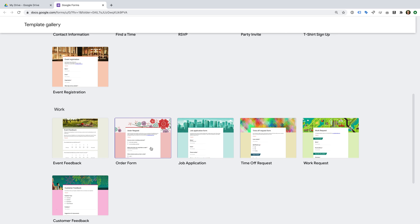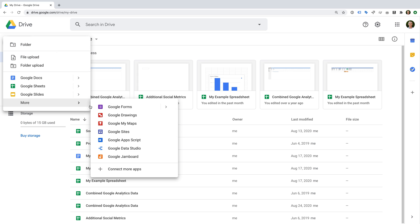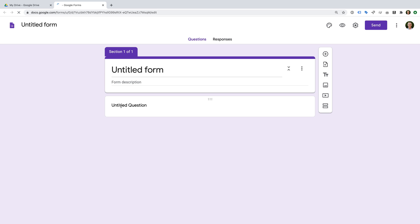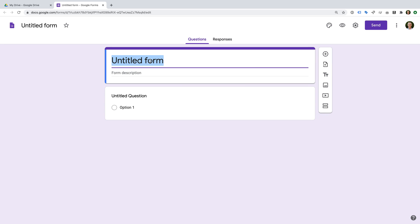Since we're going to be starting from scratch, let's head back to Google Drive and create a new form. Let's start by naming our form. We can see it says Untitled Form in the top left corner and also under the Questions tab. The name in the center will be seen by anyone viewing our final form. Today we're going to create a contact form, so let's enter 'Get In Touch'.